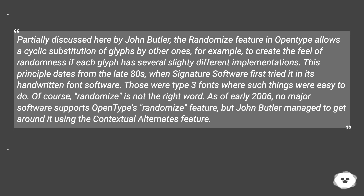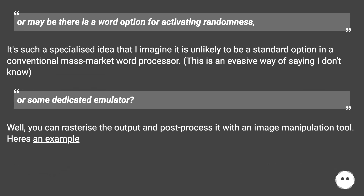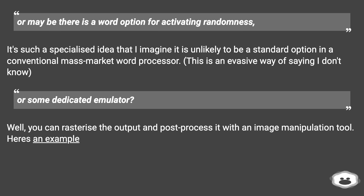As of early 2006, no major software supports OpenType's 'randomize' feature, but John Butler managed to get around it using the contextual alternates feature. As for a word processor option for activating randomness, it's such a specialized idea that it is unlikely to be a standard option in a conventional mass-market word processor. You can also rasterize the output and post-process it with an image manipulation tool — here's an example.